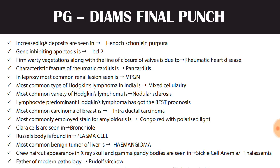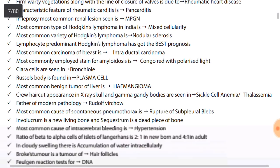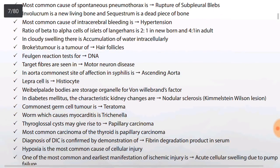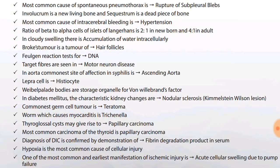Father of modern pathology is Rudolf Virchow. Most common cause of spontaneous pneumothorax is rupture of subpleural blebs. Involucrum is new living bone and sequestrum is a dead piece of bone. Most common cause of intracerebral bleeding is hypertension.